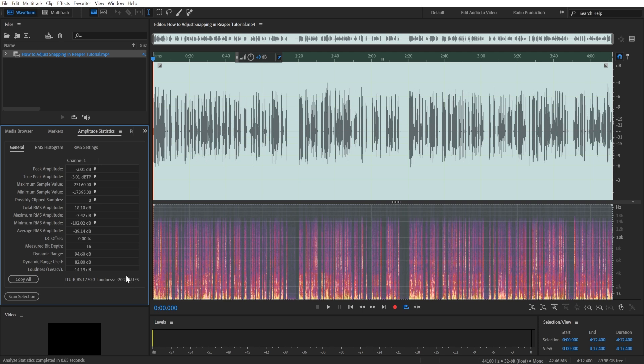For example, when you're uploading your audio to a platform like YouTube, Spotify, or whatever, they usually have certain standards for how loud your audio should be.